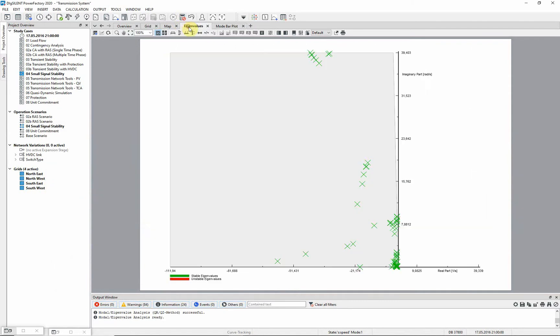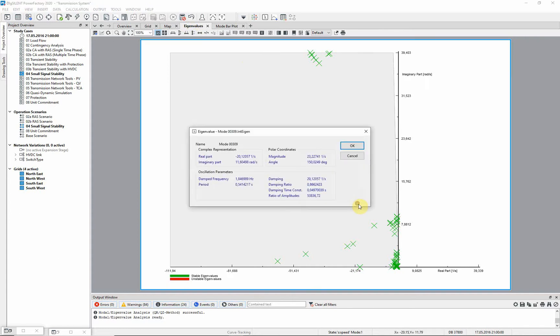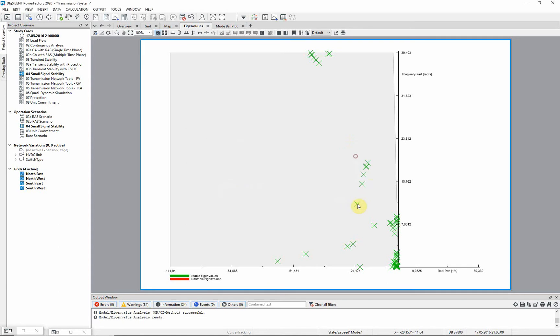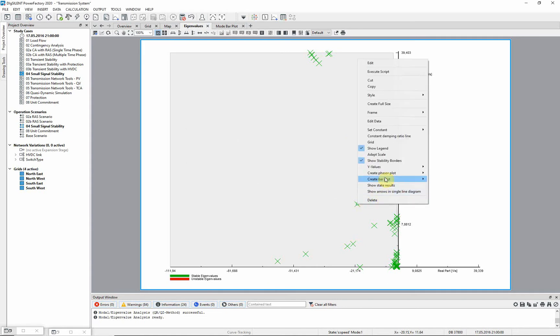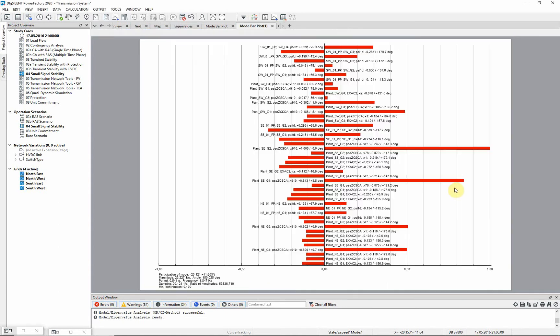Returning to the eigenvalue plot, if we double click on one of the modes, we can also see the same information as was presented in tabular format. A bar plot or phaser plot can also be generated from here.